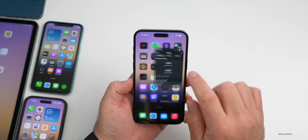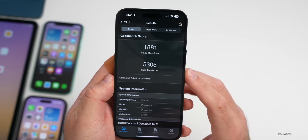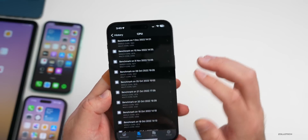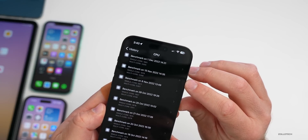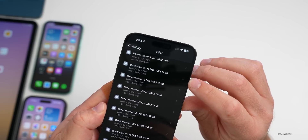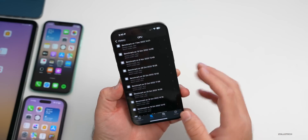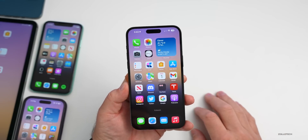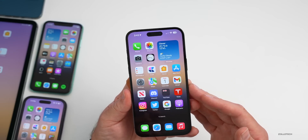Running benchmarks quickly for those interested: single-core scored 1881 and multi-core scored 5305. Comparing to the previous week, single-core is slightly higher and multi-core slightly lower, but the difference isn't significant. Performance is as expected and consistent across all devices tested.